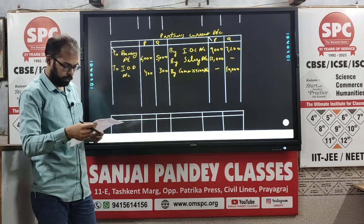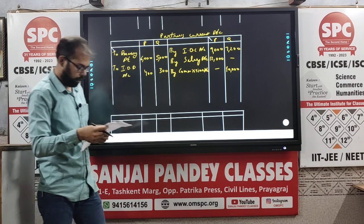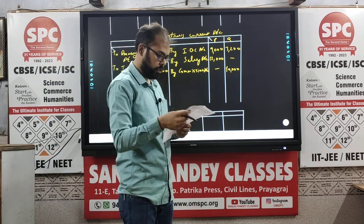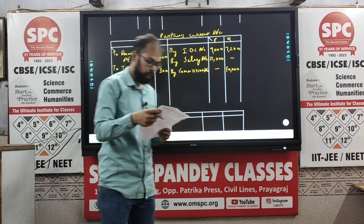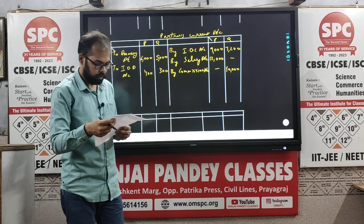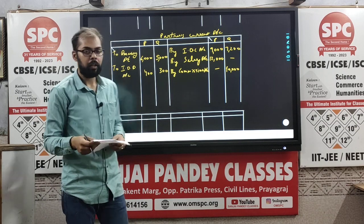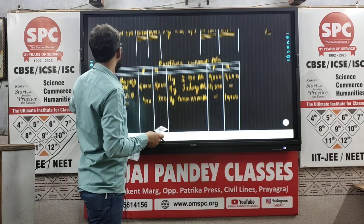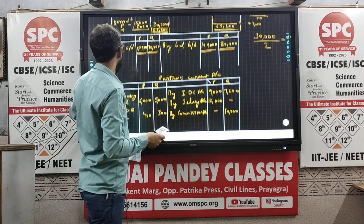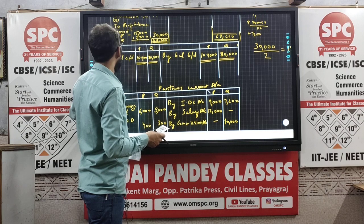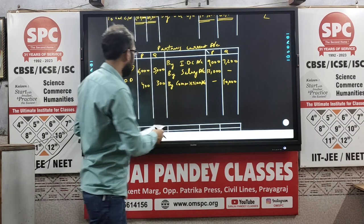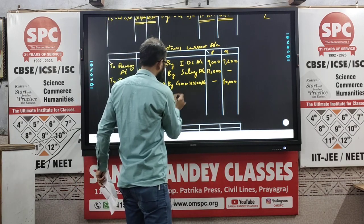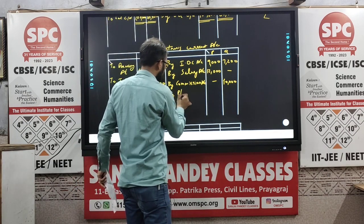Almost all the items apart from the divisible profit have been entered. Now let us also put in the divisible profit. The divisible profit was rupees 15,000, and it is coming from the Profit and Loss Appropriation Account.